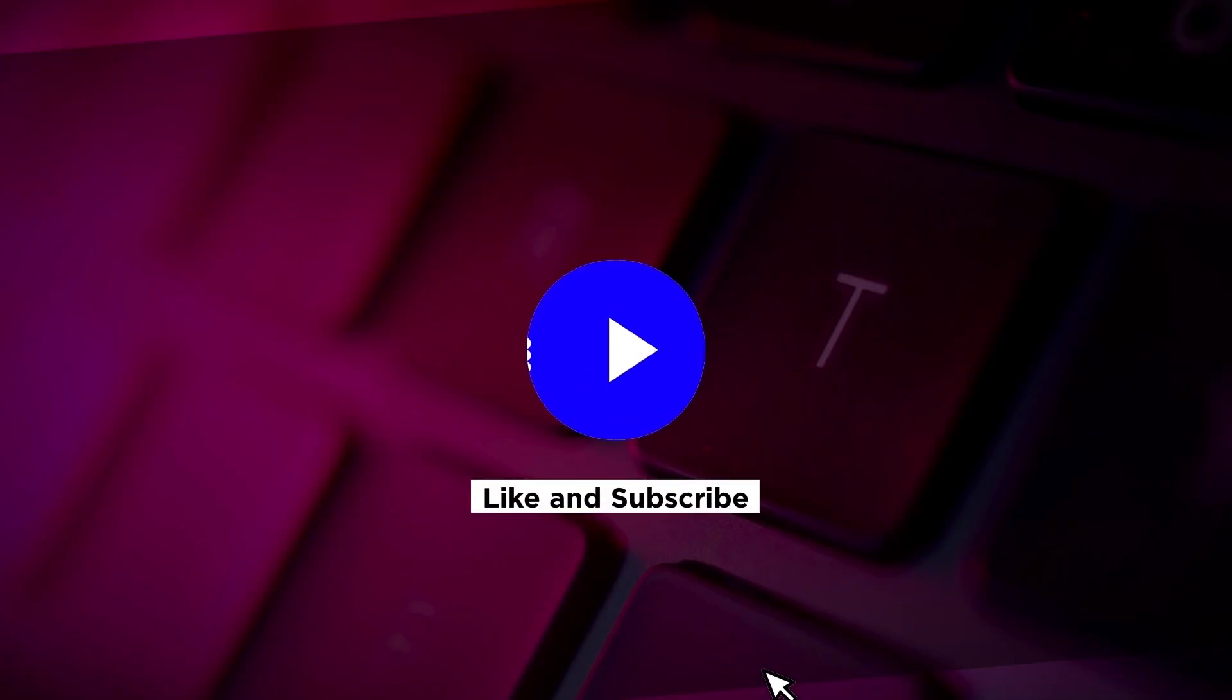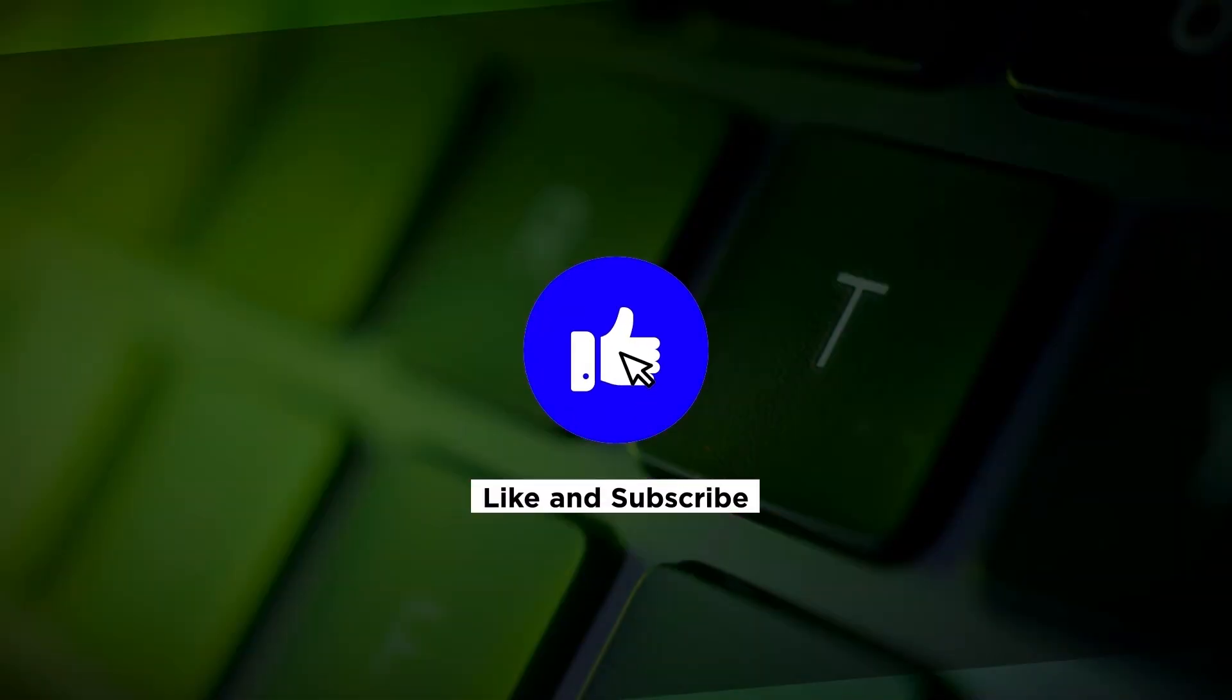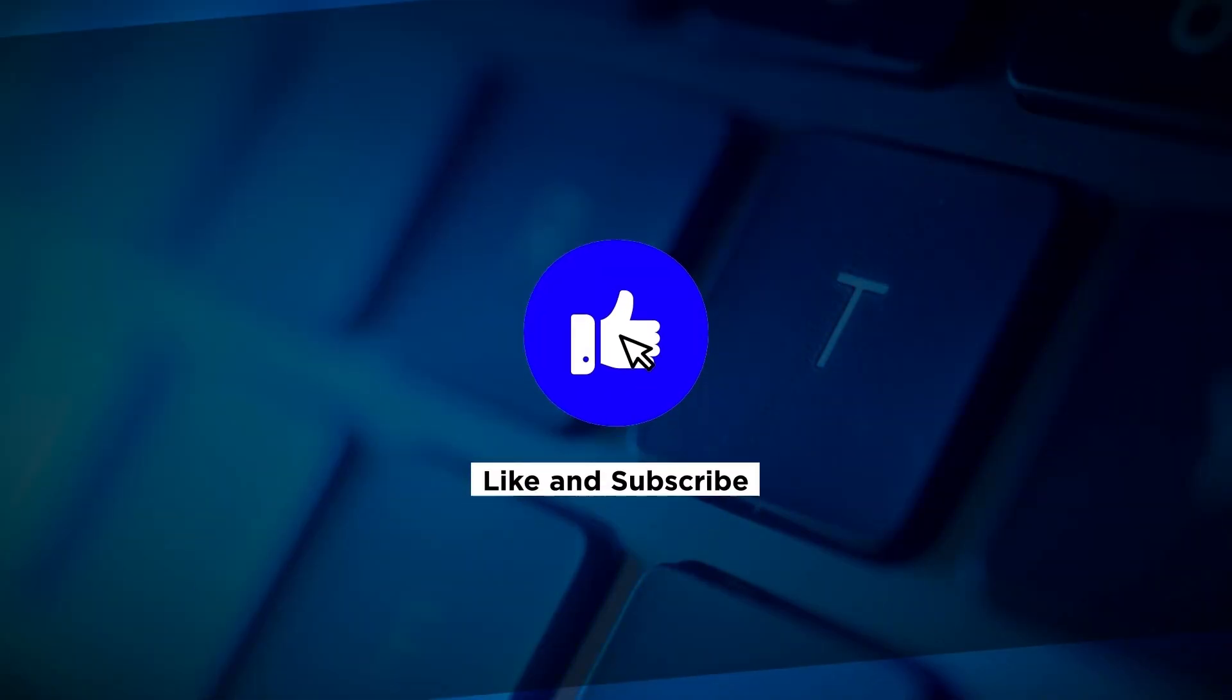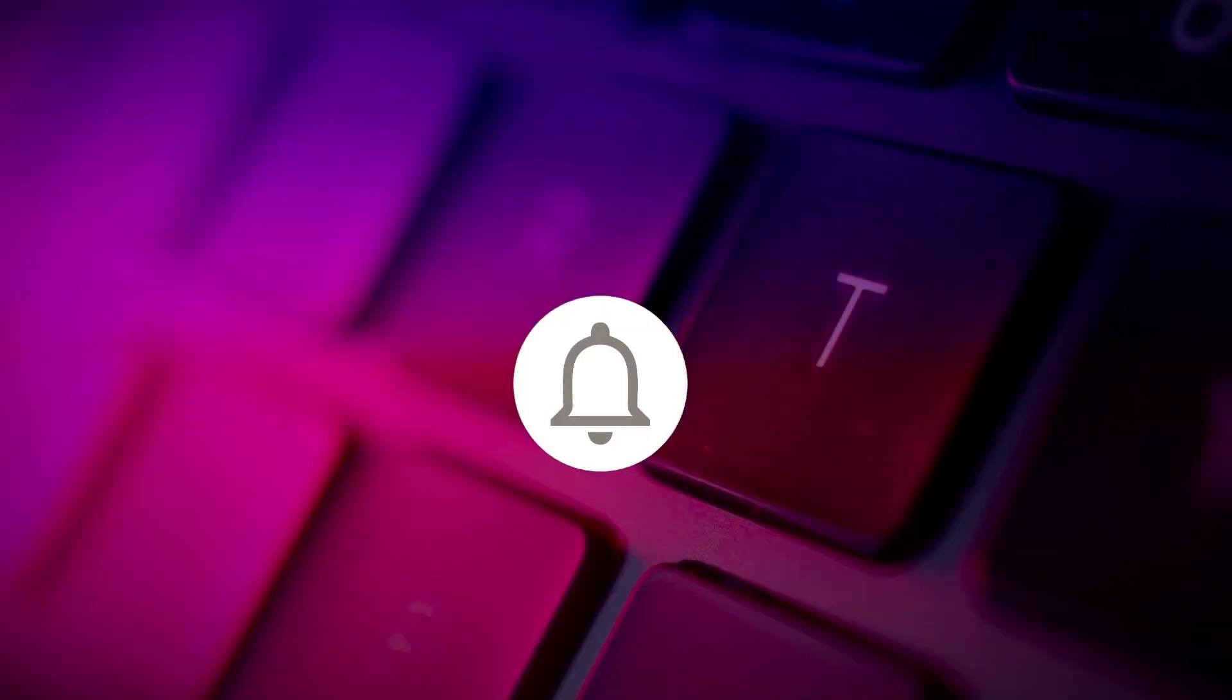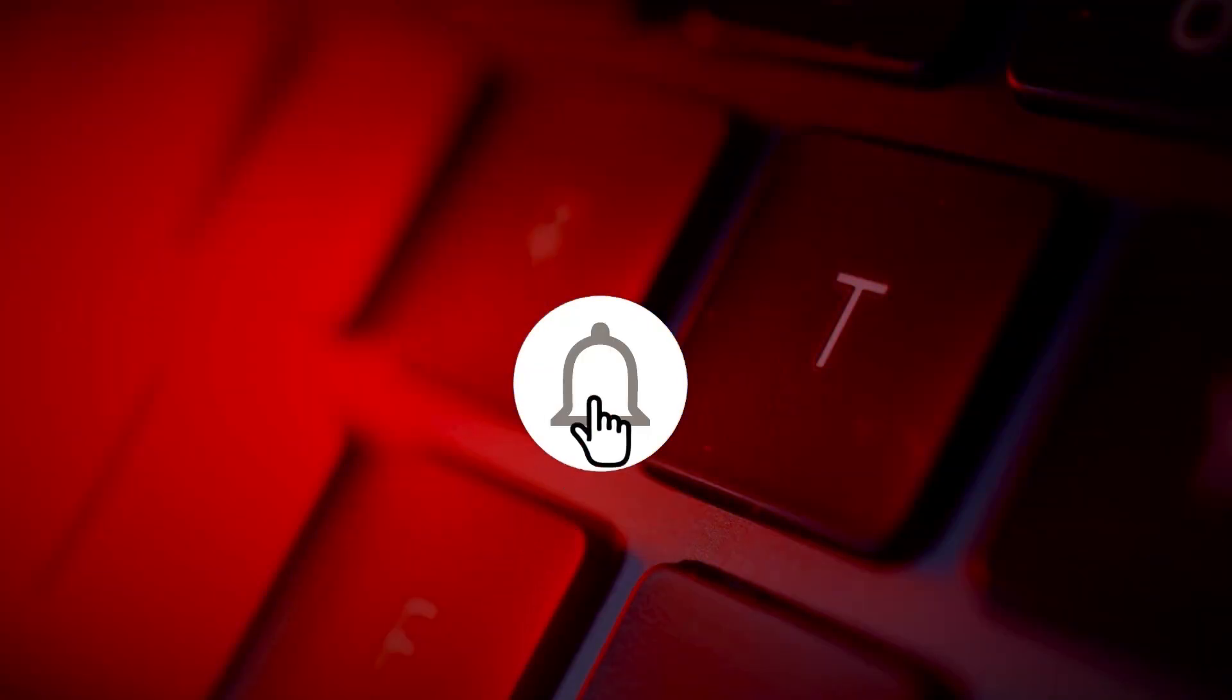If you found this video helpful, please click the Like button and subscribe to our channel for even more helpful tutorials.